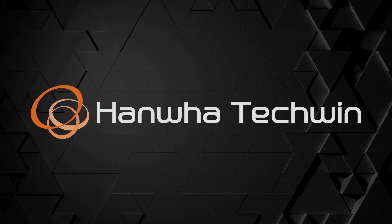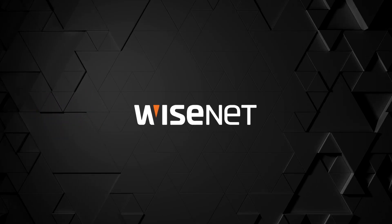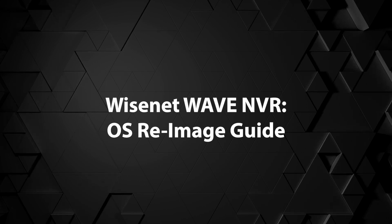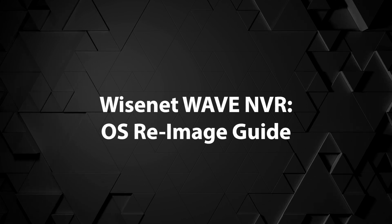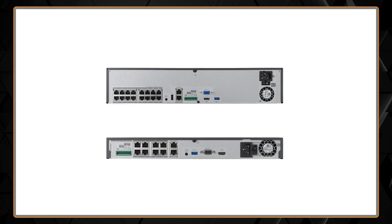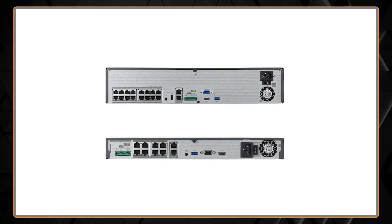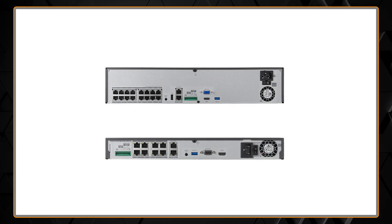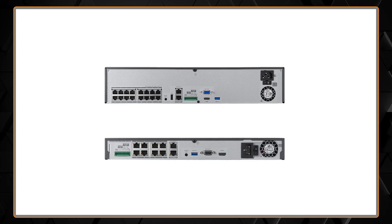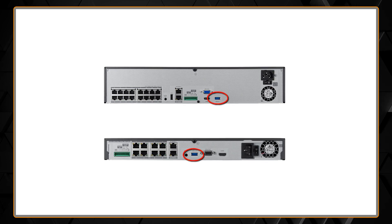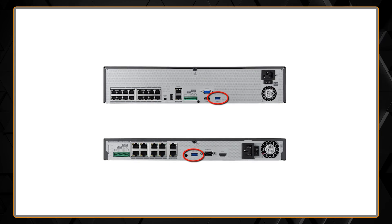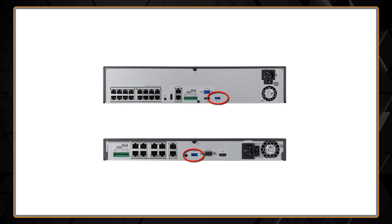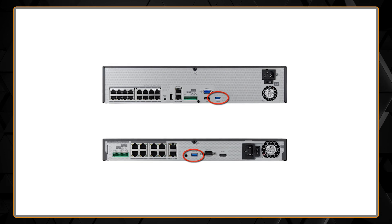This video is going to show you how to re-image a Wisenet Wave NVR, the WRN series recorders. You're going to need the image written to an 8 gigabyte or larger USB drive. That drive should be plugged into the blue USB 3.0 port on the back of the WRN unit.